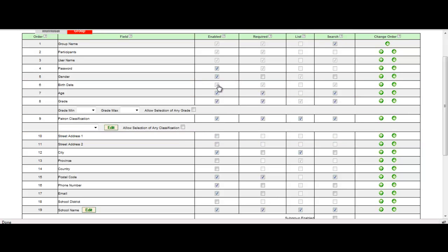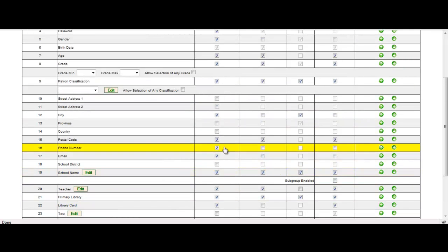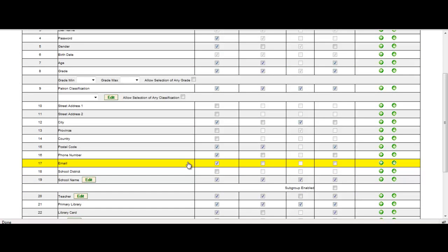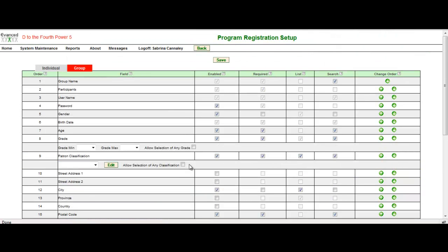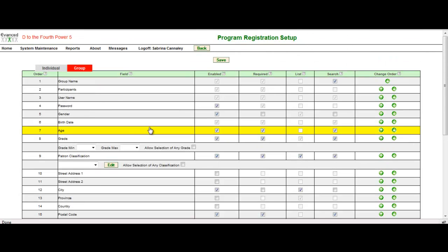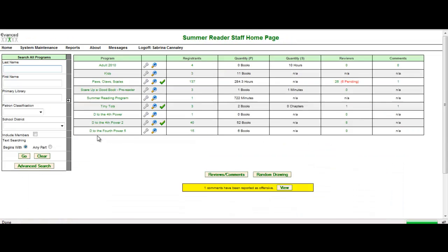But now you want to set the fields that are going to make the most sense for group registration. For instance, you're probably not going to ask for the teacher's birthday or the age of the teacher. Maybe you want to know the overall age of the group. Maybe you would have a custom question that you would want to ask specifically for just your group participants. You're able to do that by setting up the custom field and selecting the enable. So your screen could essentially be different in group registration than it is in the individual registration. Group registration is extremely simple to monitor. So once you're all set up, the patron has access to set up group registration on their own and you're able to track them in the summer reader staff homepage.